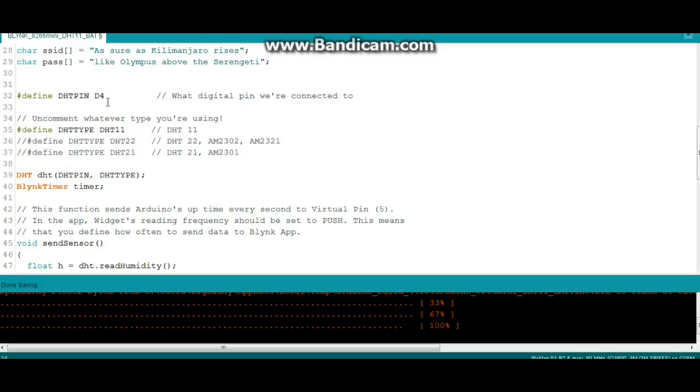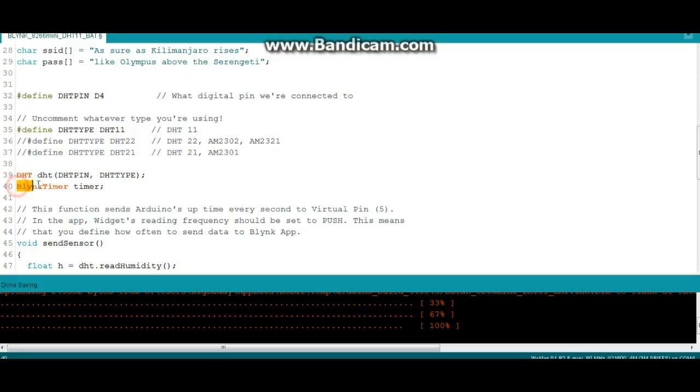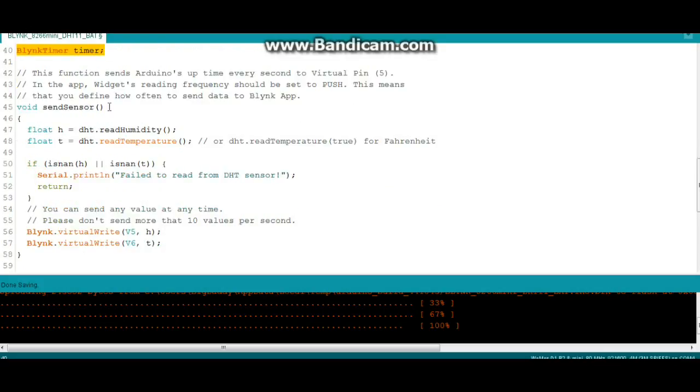Remember I told you on that shield the DHT is on D4, so we just need to tell it that there, and tell it what type of sensor we're using, whether it's an 11, a 22, or a 21. Then we have our DHT creation of the instance called lowercase DHT using the arguments DHT pin and DHT type. Then we're going to use the Blink timer, and what that's going to do is allow us to set the frequency at which it's going to push the data to the Blink app. We're creating a function here called send sensor.